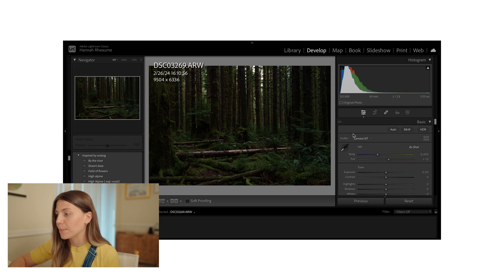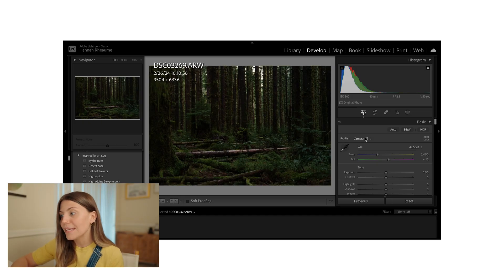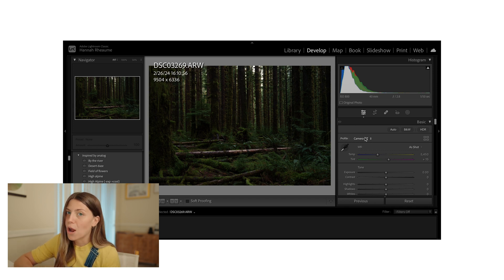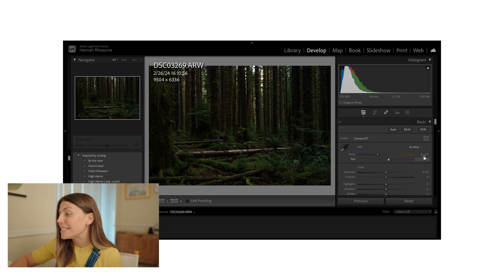First things first — the profile option. This tells Adobe Lightroom how to interpret the data that your raw file is bringing in. Once you upload your images, it should automatically update with your camera's profiles. I keep mine on Camera NT, which is basically camera neutral, so it most accurately represents the raw files coming out of my camera. Jumping down to white balance, you can see I kept within that range of 5,300 to 5,600 Kelvin, sitting at around 5,450 specifically for this photo.